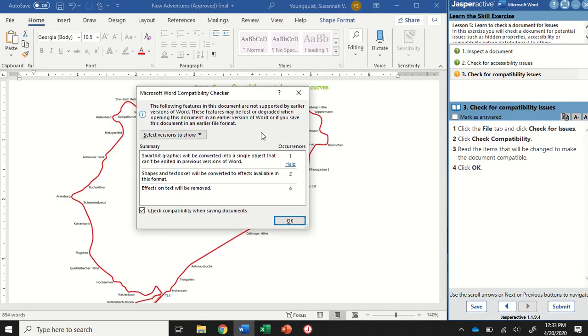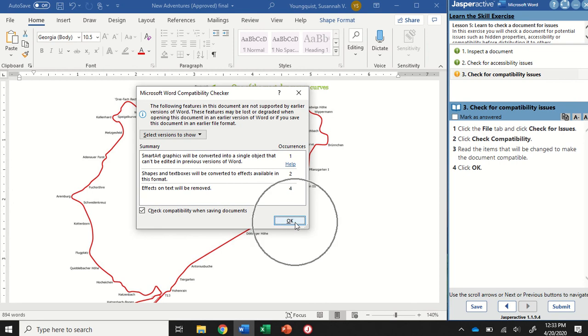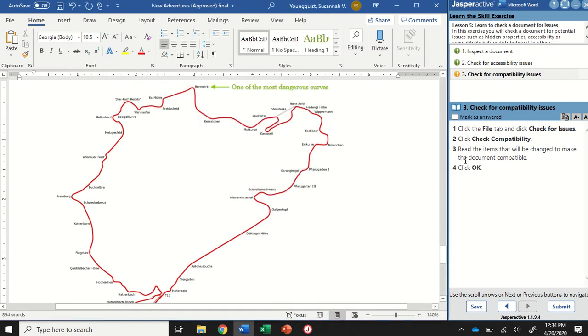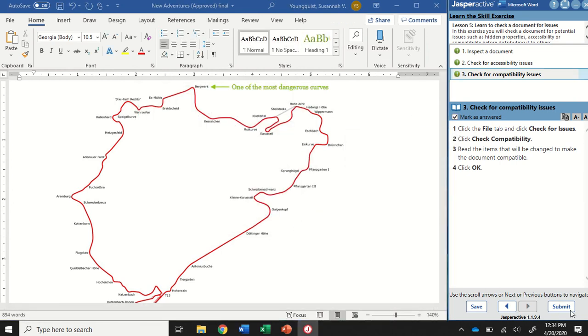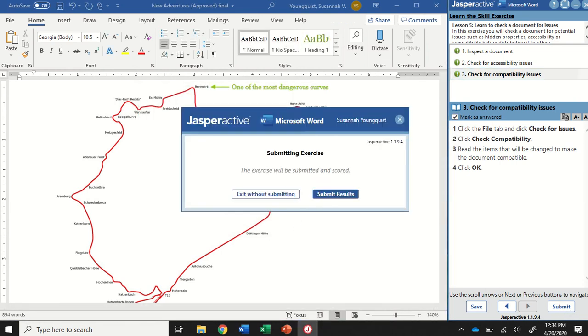All right, so it's going to open up this dialog box for me. And you can just see what items that will be changed to make the document compatible with another version. And you can click OK. Then mark as answered and submit.